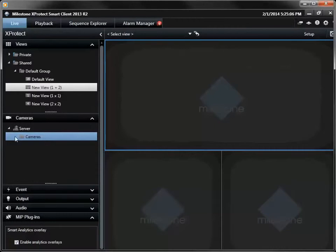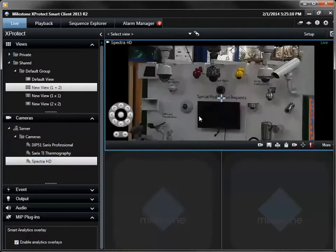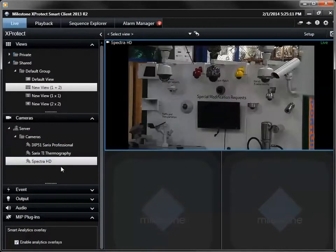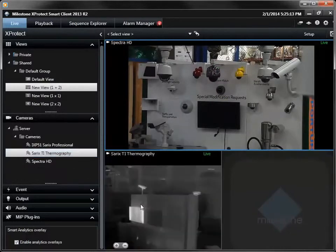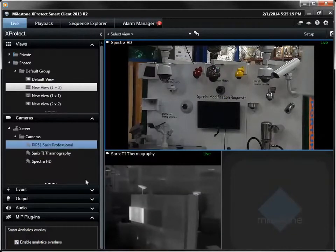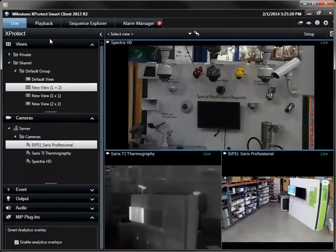Using the mouse we can drag and drop any camera to any window. In this demonstration we are using a Spectra HD controllable camera, a thermal imaging camera, and a professional series 5 megapixel camera.